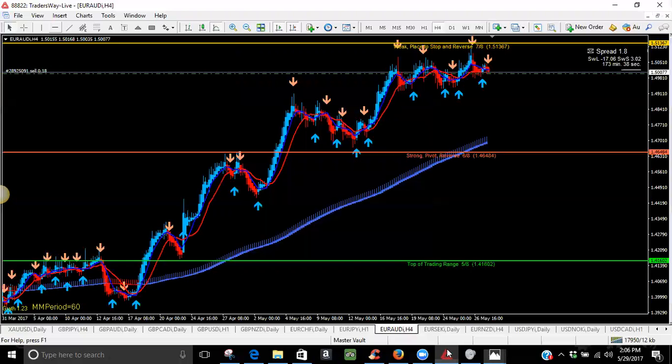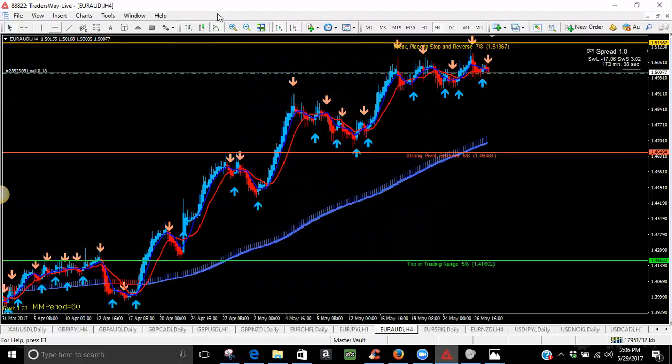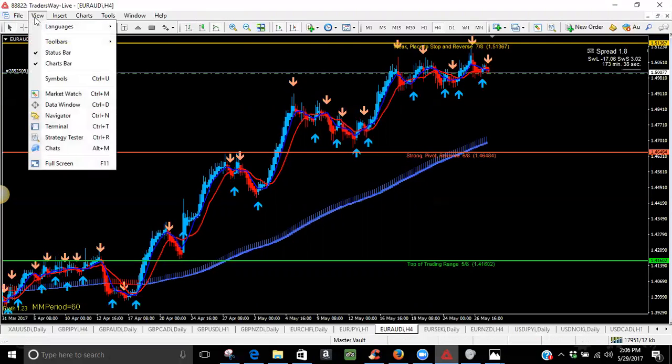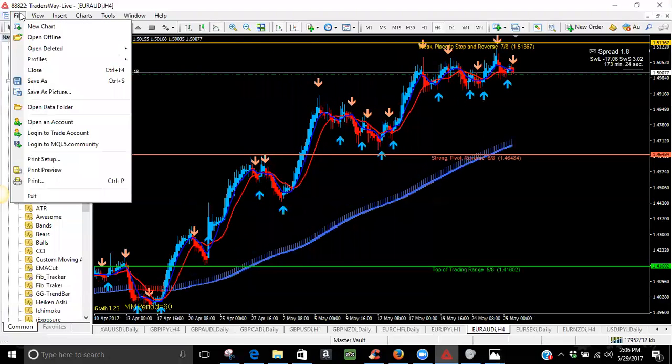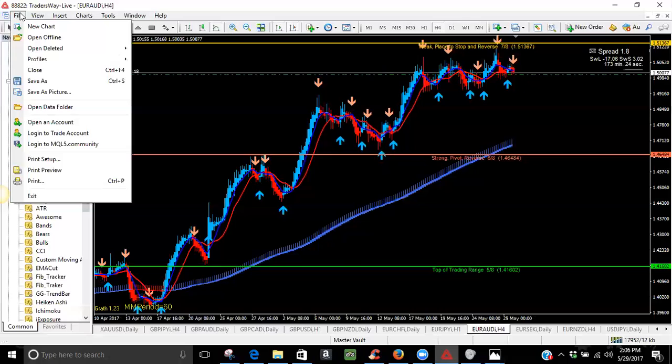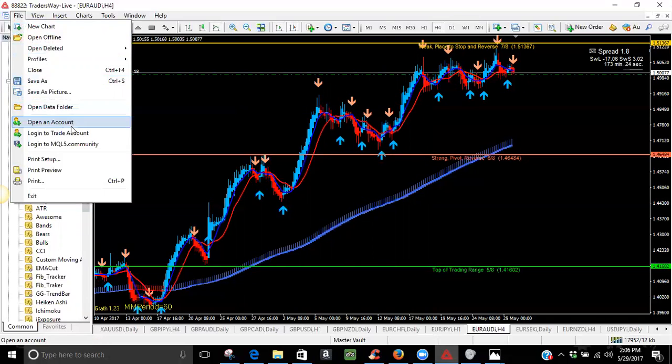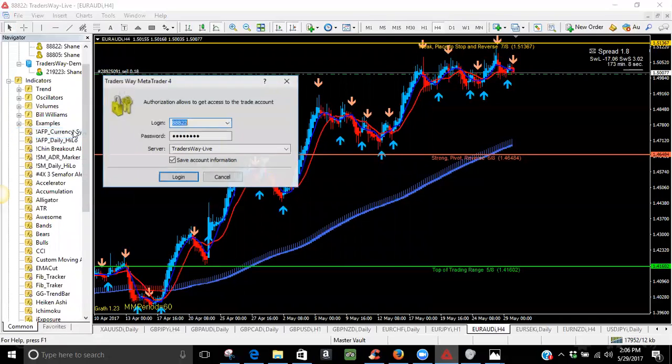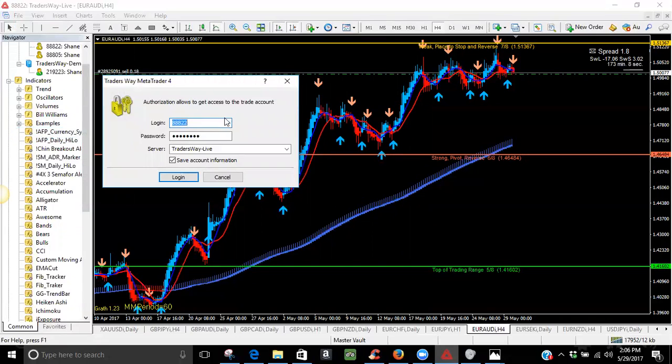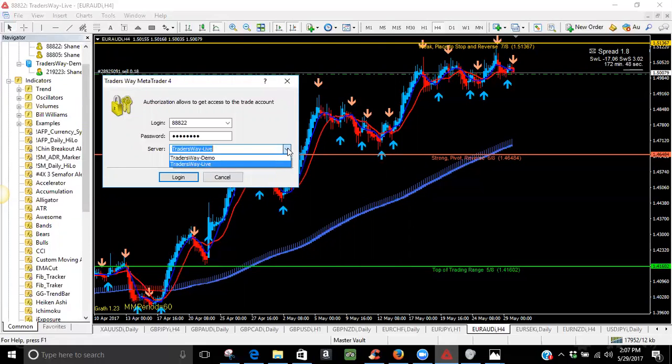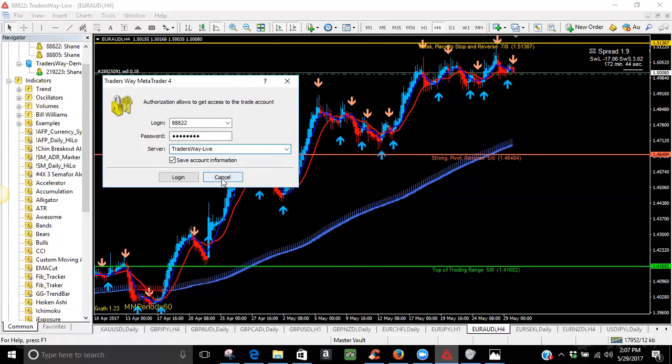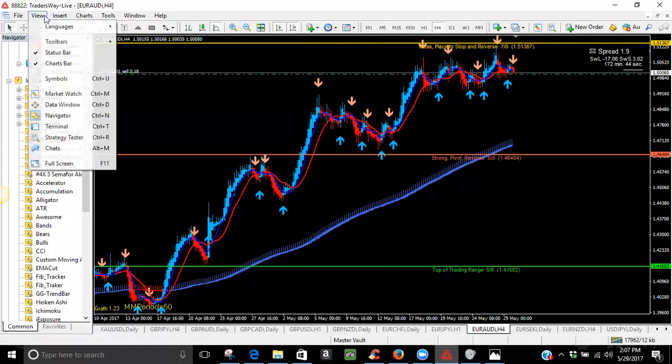Then, to connect it on your computer is pretty simple. You're going to come up here, view, come down, click on navigator. Actually, let's do it like this. Click file. Scratch what I just said. Click on file. Log in to trade account. It's going to ask you for your login, which is going to be your account number. It's going to ask you for your password, which is the same password that Trader's Way emailed you that we just talked about. And the server. You're going to click on the drop down option. It's going to be either the live or the demo. Once you have logged in to your live, then you go back and do the same process for your demo, and you'll have that information on the left side up here. It will pop. When you pull up your navigator, you will see that information on the left side.